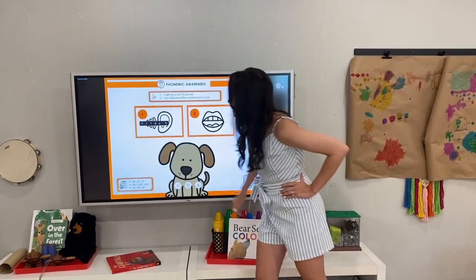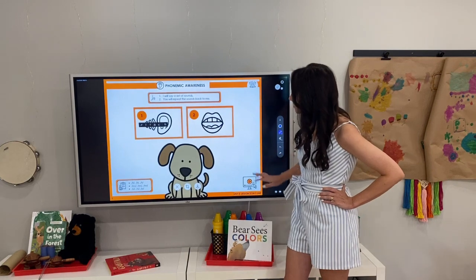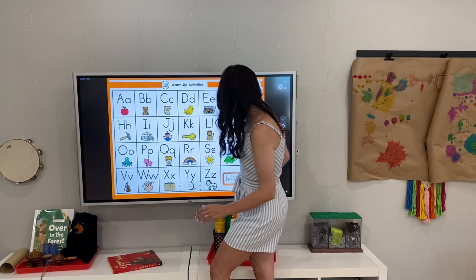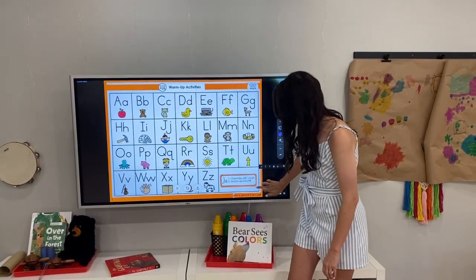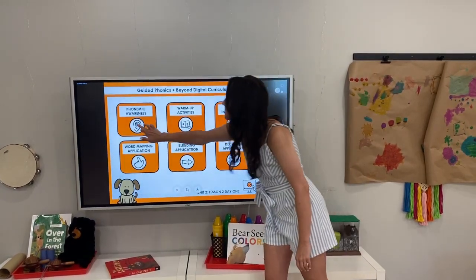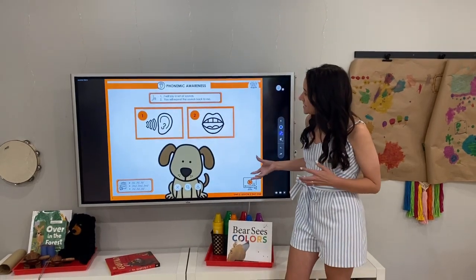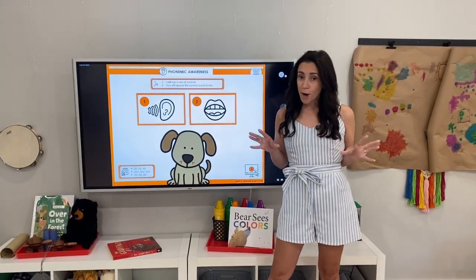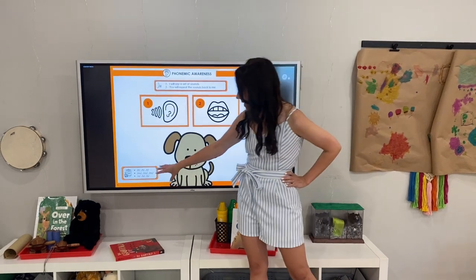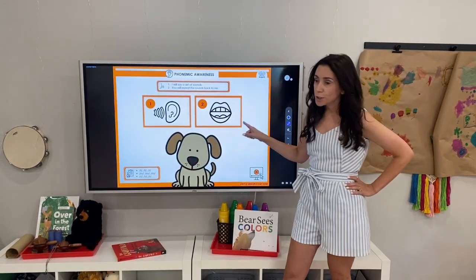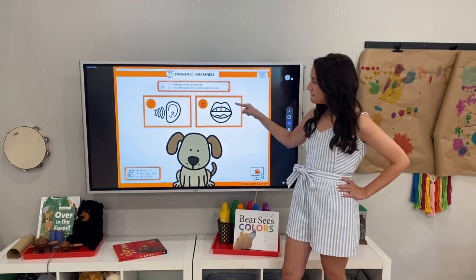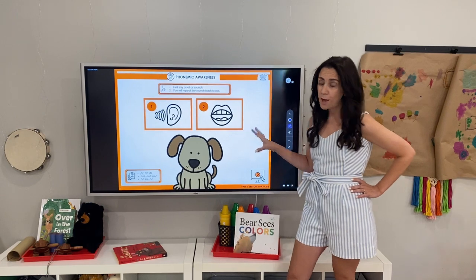Let's go into the phonemic awareness section. I will say a set of sounds, you will repeat the sounds back to me. Down at the bottom of the screen there's a little teacher with a clipboard that will give you the prompts — whatever prompts you're using will be right there. These are visual cues; for this particular one, they're going to listen and then repeat back. This will change as the phonemic awareness changes throughout the unit.